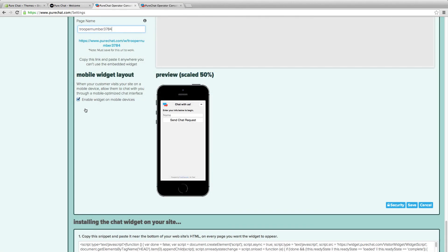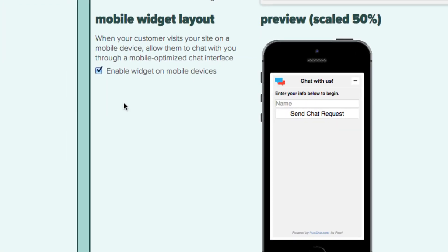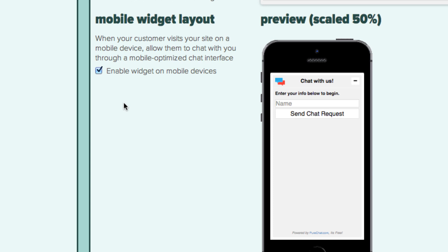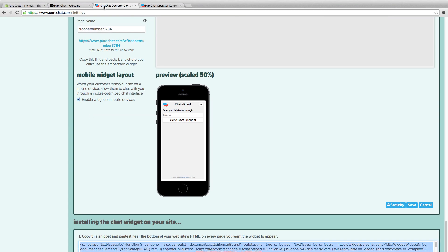By default, the mobile optimized chat interface is enabled. This allows visitors from mobile devices to easily chat with you.